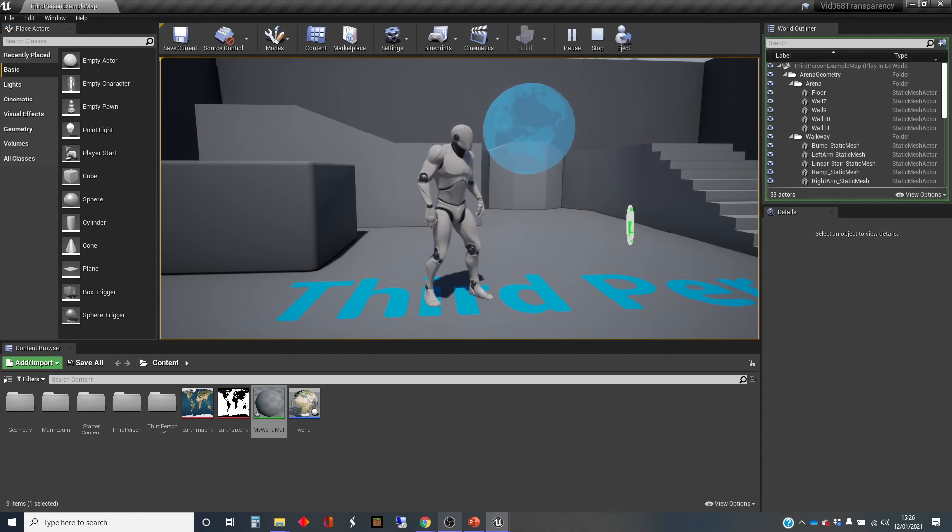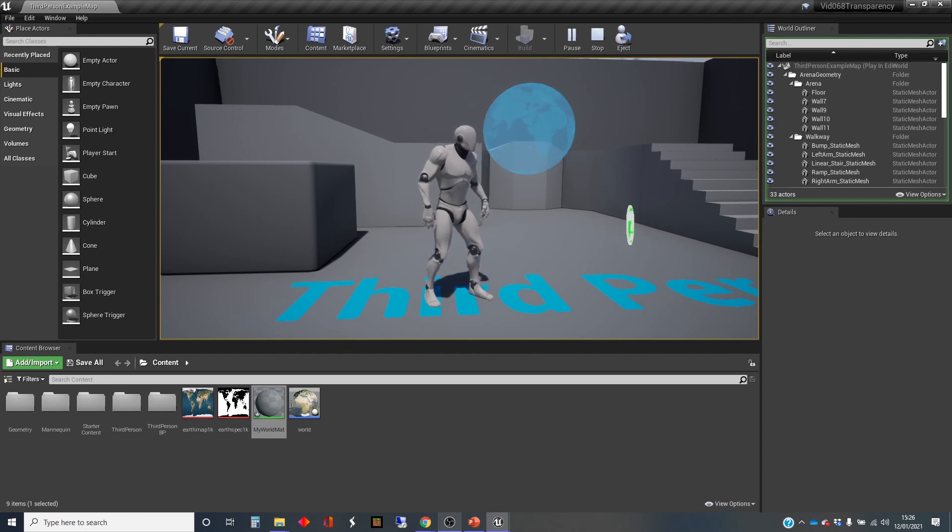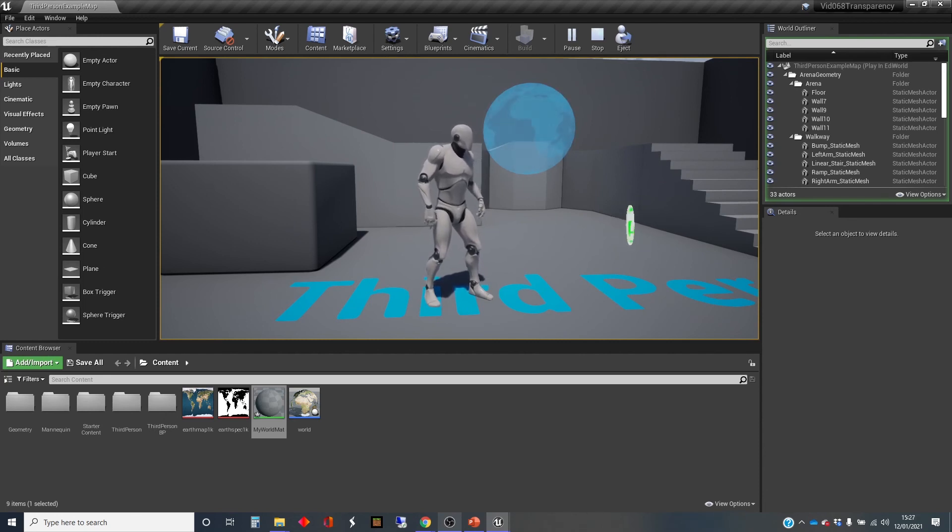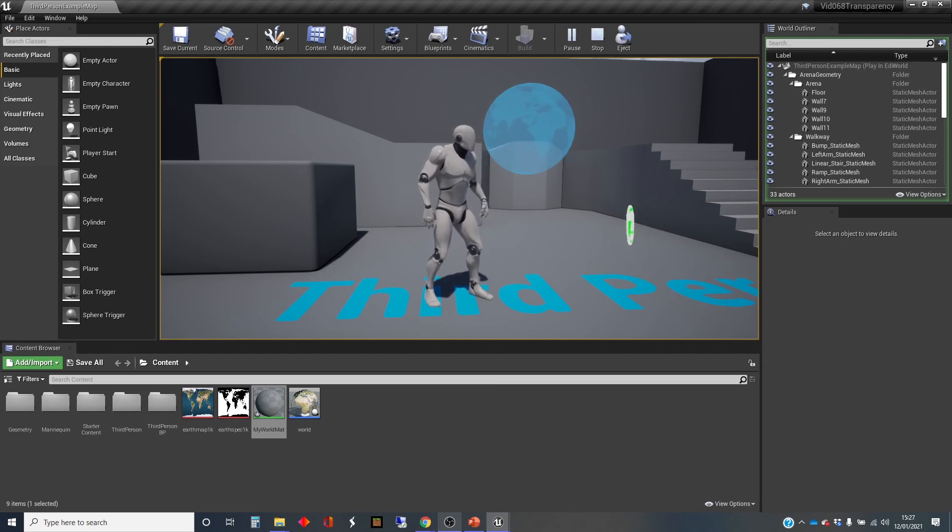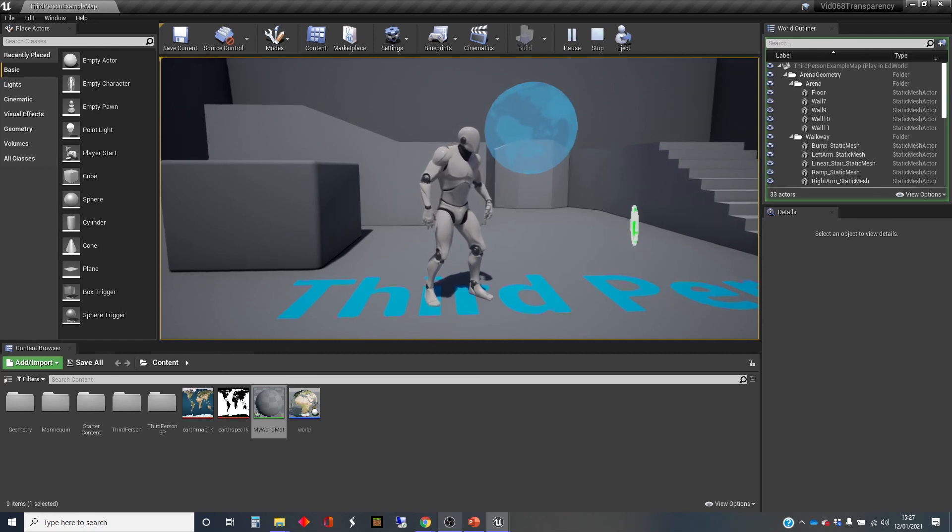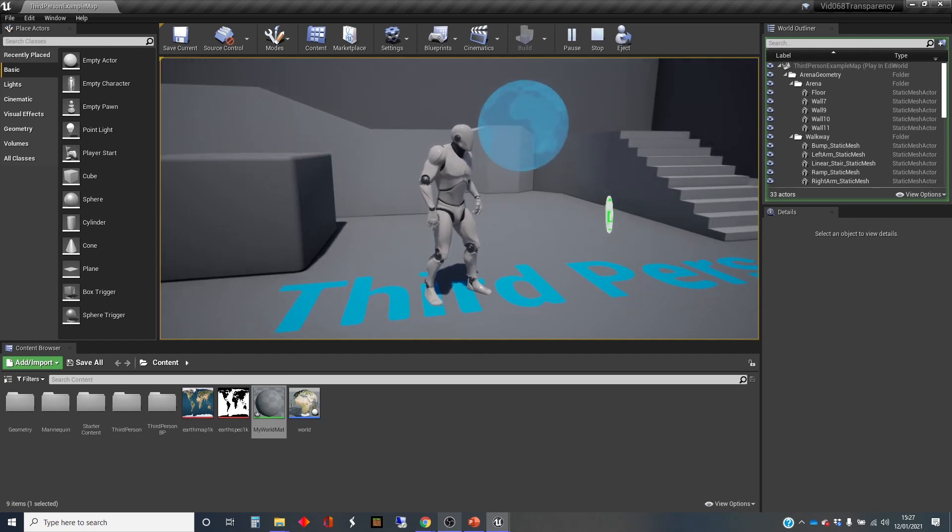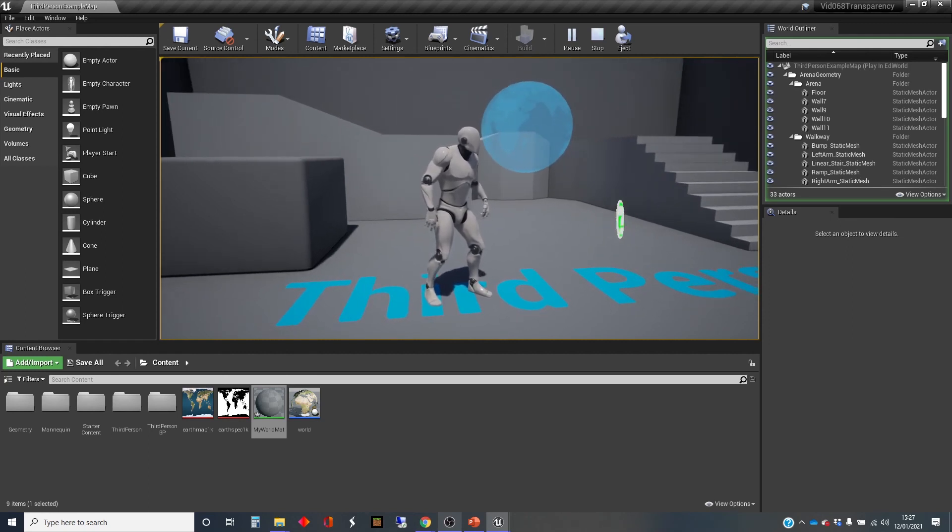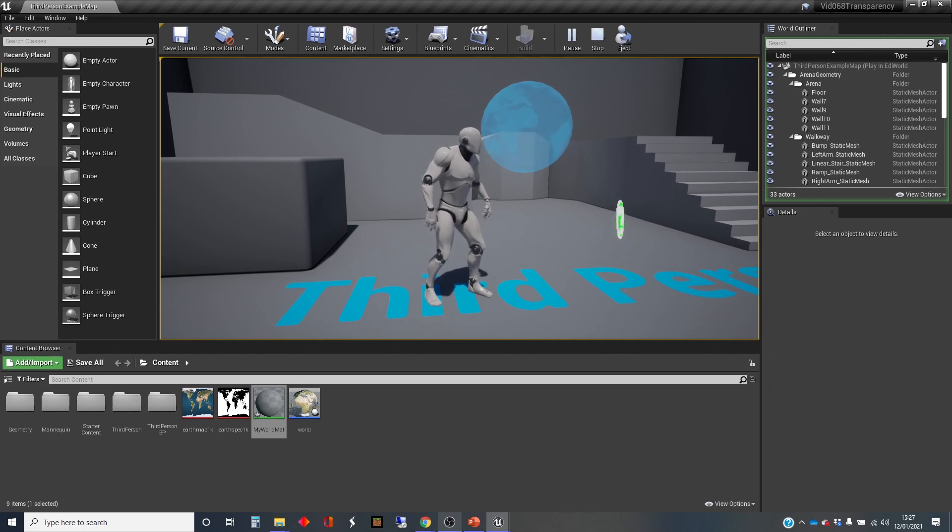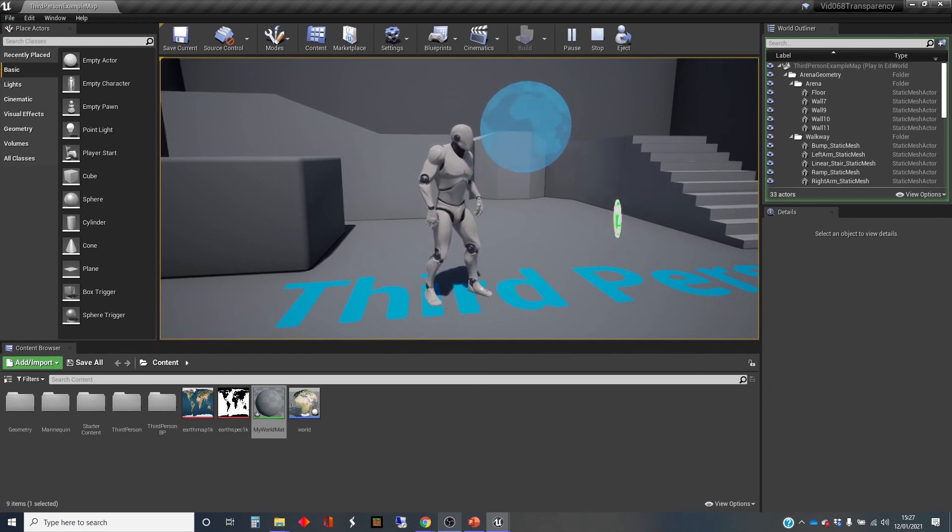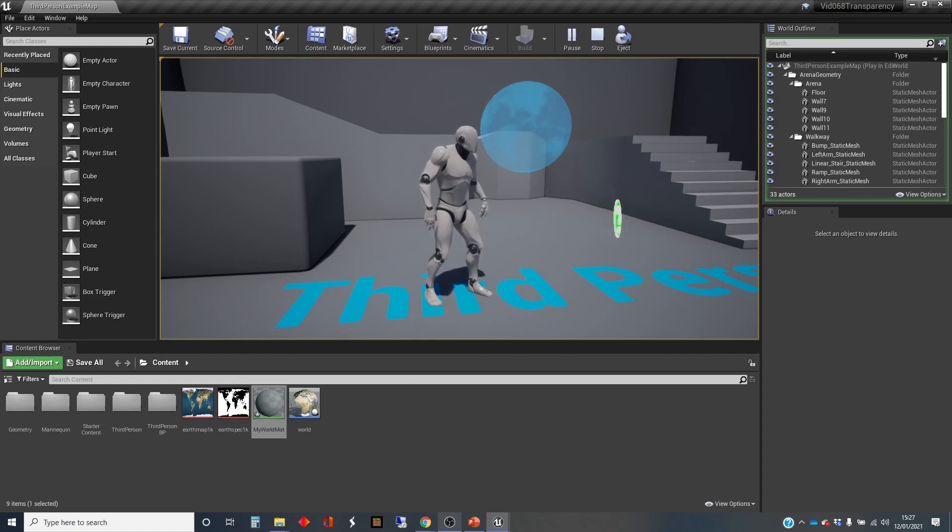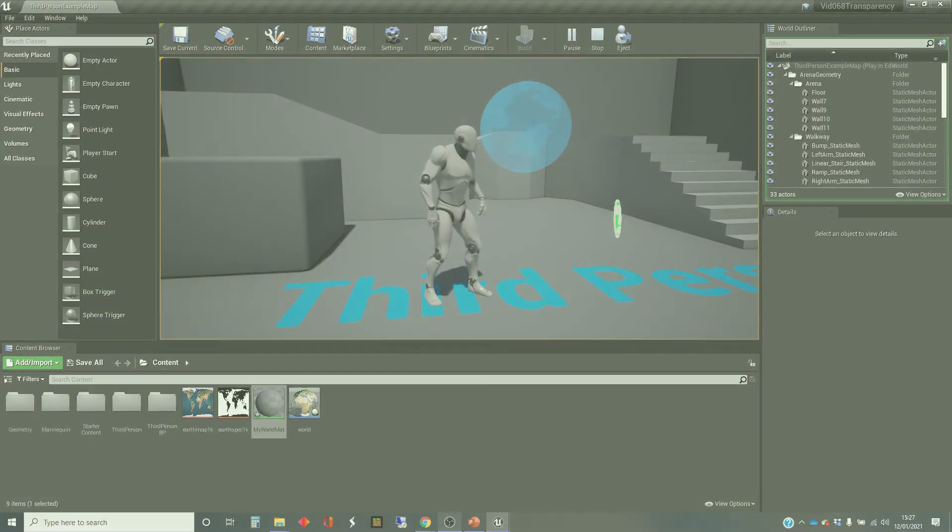So we've done two forms of transparency. We've had masked transparency, which is basically you can switch individual bits on or off. And then we've used this opacity, which gives us a variable transparency. And you'll see, I've kept the double sidedness on so that you can see the from the inside, the back of it as it comes around as well. So there we are. That's it from me for now.